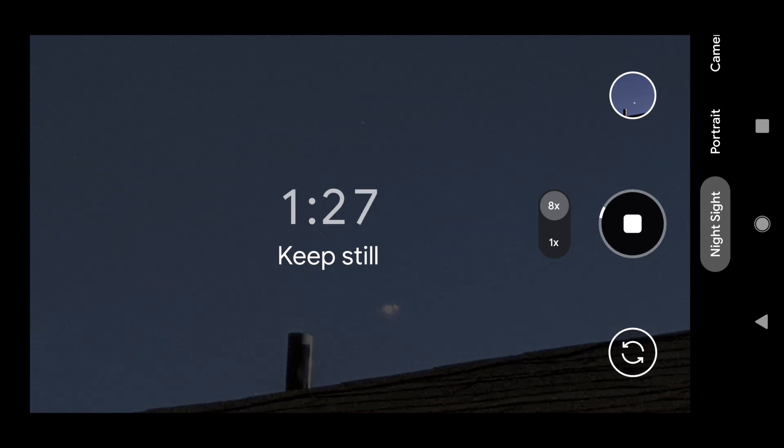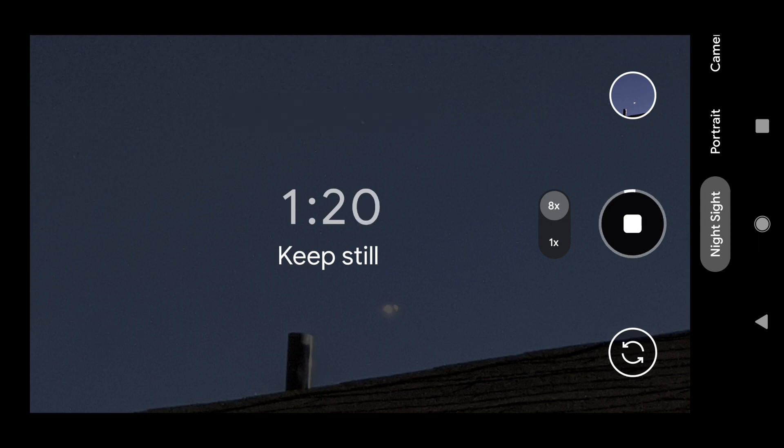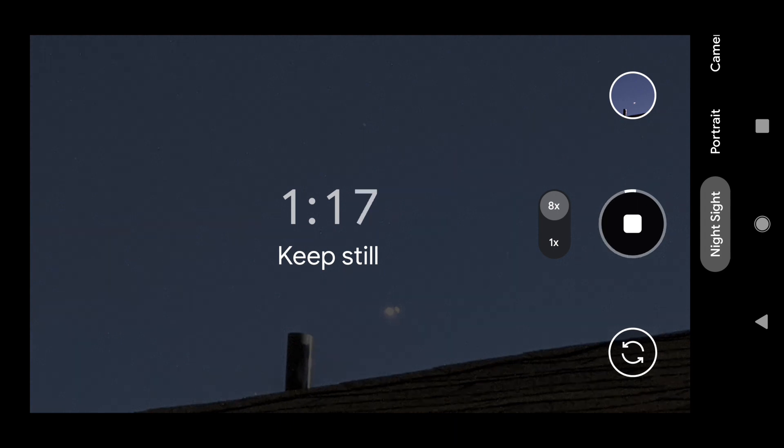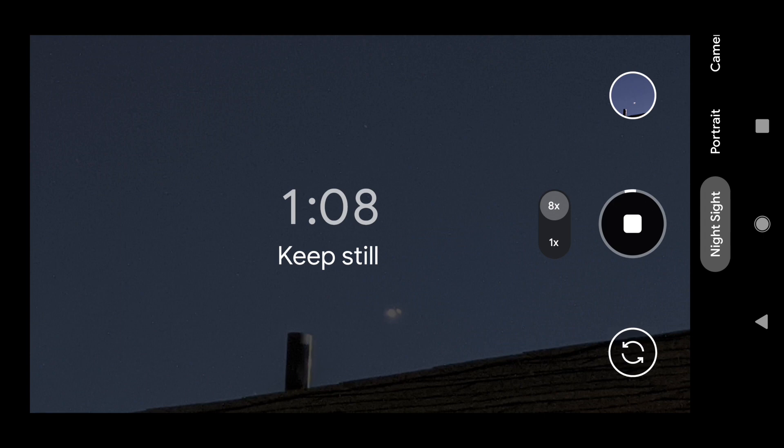So here we are, grabbing this amazing picture of Saturn and Jupiter aligning together to give us the beautiful Star of Bethlehem. Hallelujah, Jesus. So there it is.